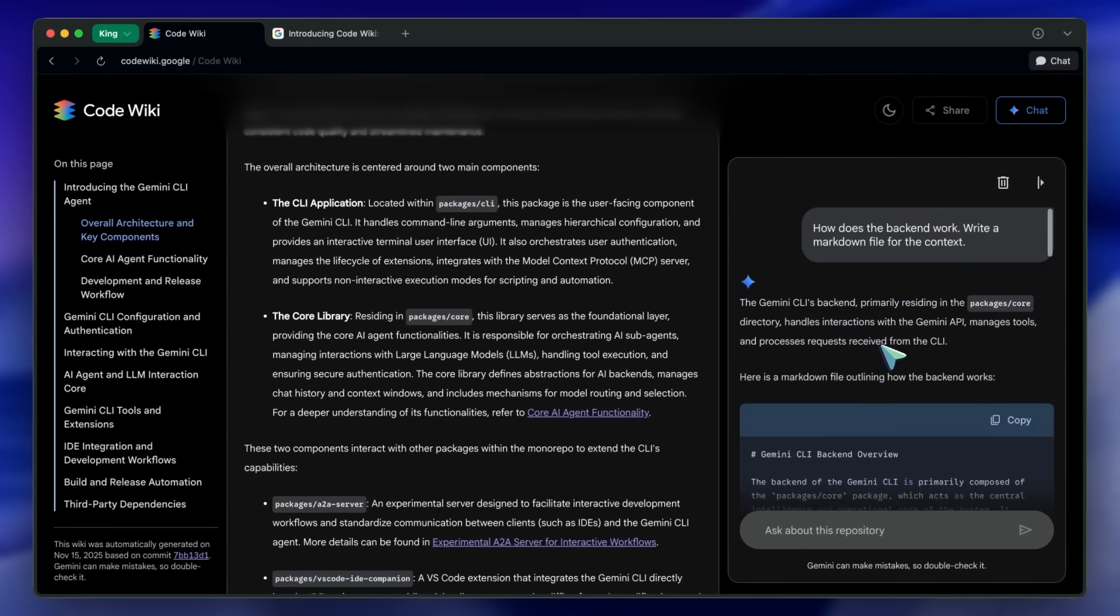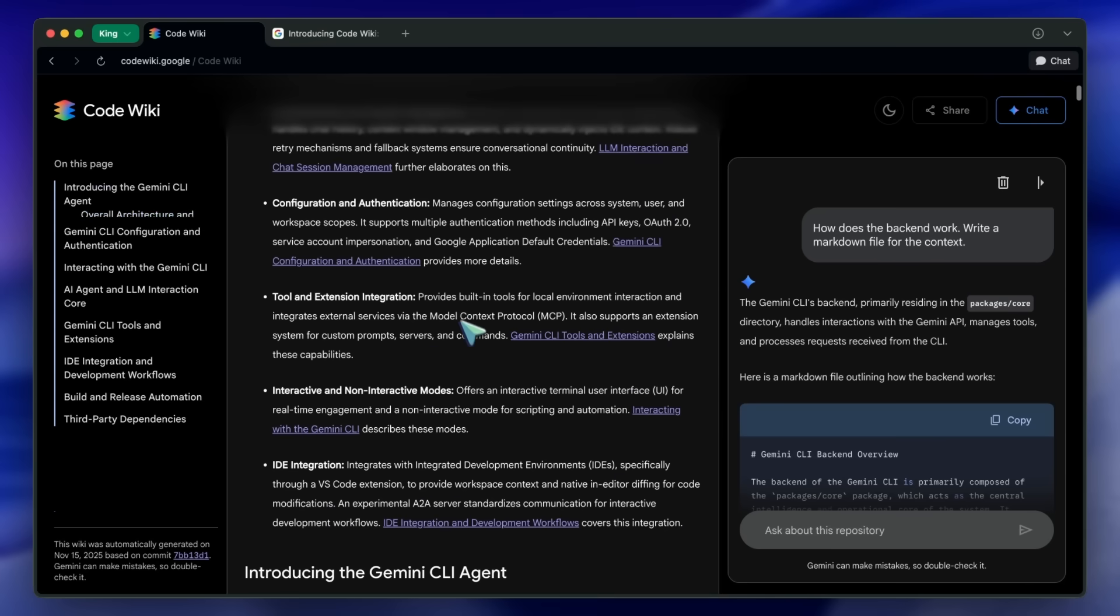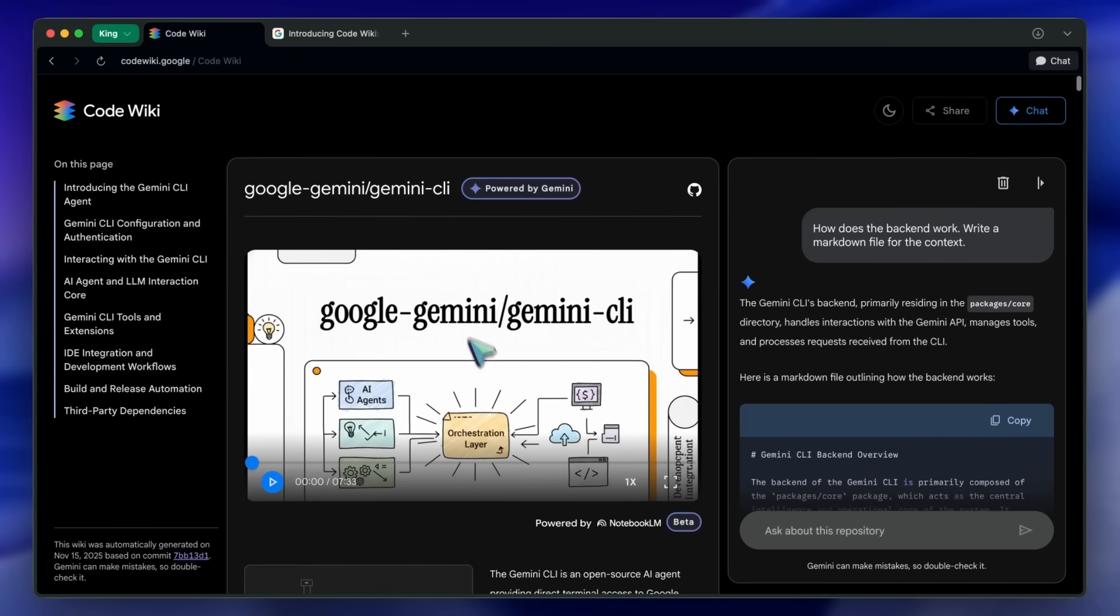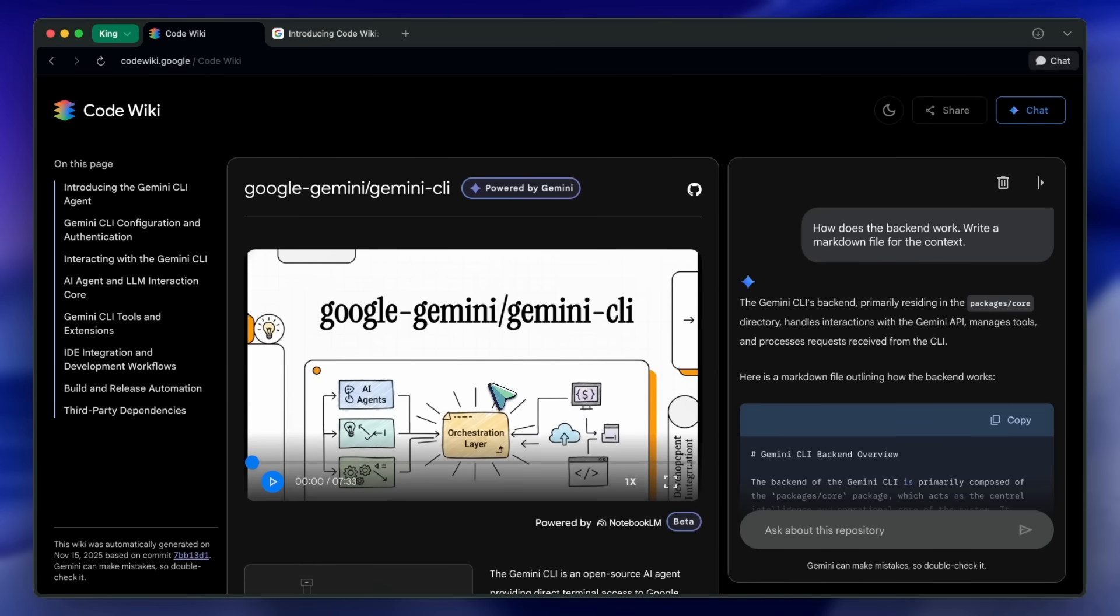Also, for some repos, it generates a full video with Notebook LM. It is kind of cool as well.